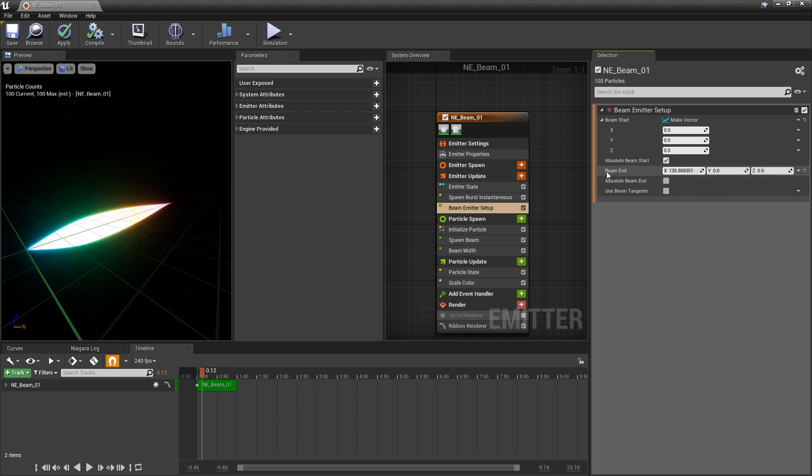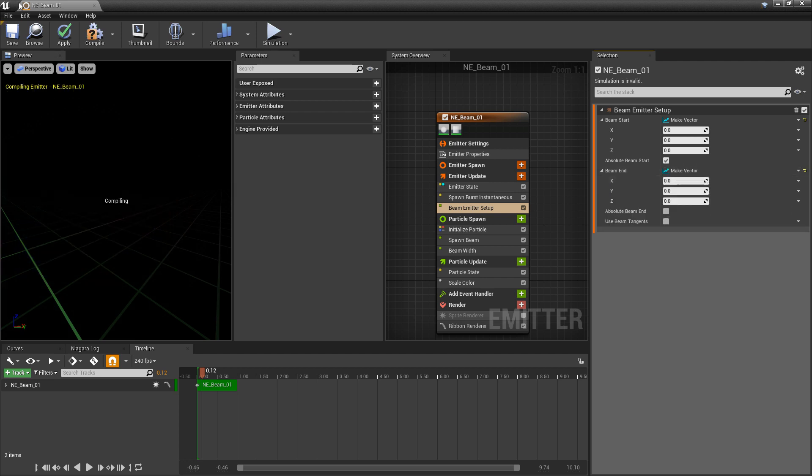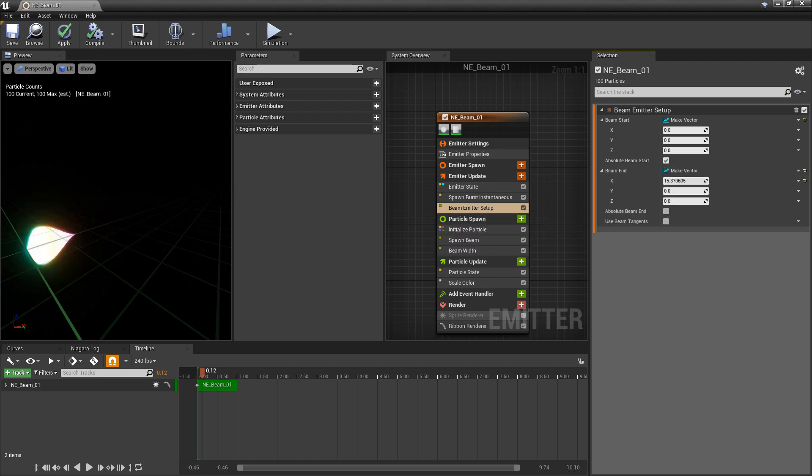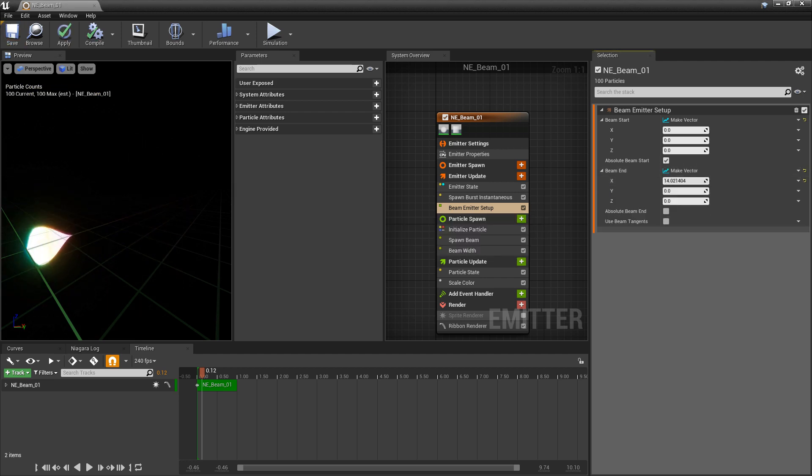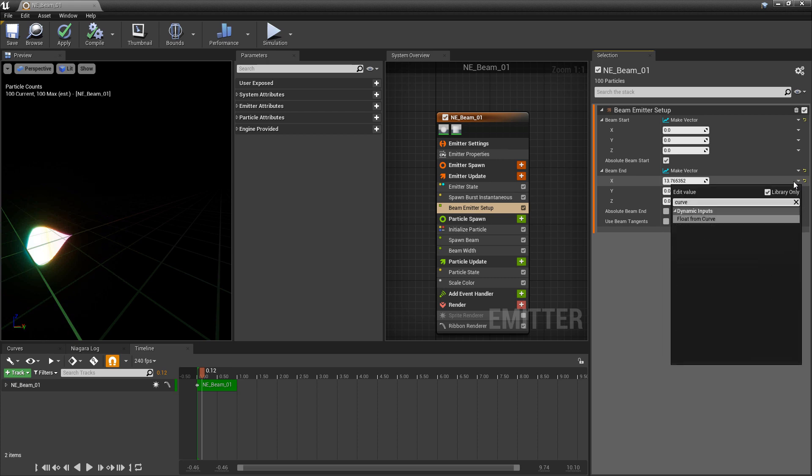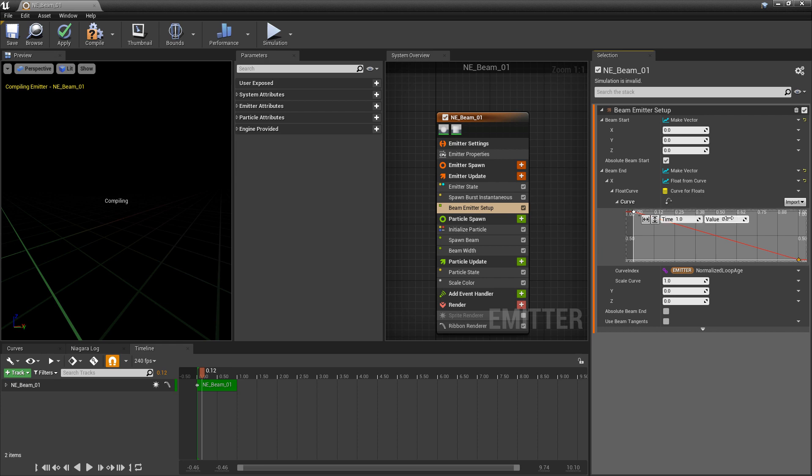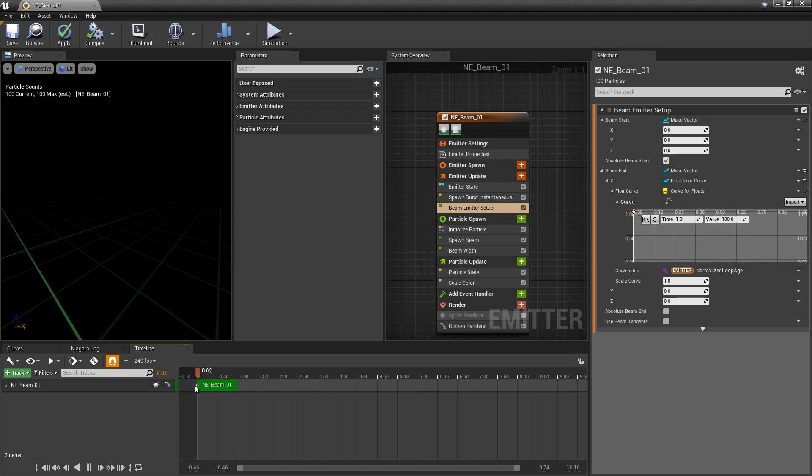So I'm going to break the beam end and make a vector. And what I want to do is I'm going to change this x value to be a curve. And we're going to leave the first key at zero. But this last key, I'm going to set this to 180. That way, over time, we can scale up to that 180.